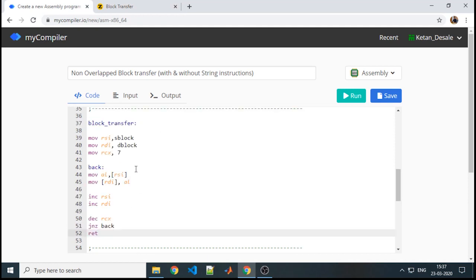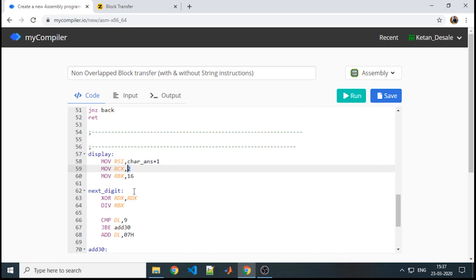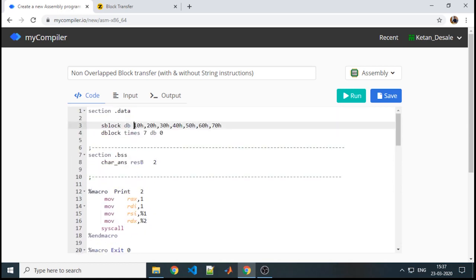After the source and destination are available, the output part is what we need to display — both the blocks. To confirm that the block transfer has occurred, we will display the blocks before and after transfer. We have a display procedure that helps in displaying a two-digit number. Since each individual element in the source block is two digits, to display a single element I need to call display once, and for all seven values I need to call display seven times.